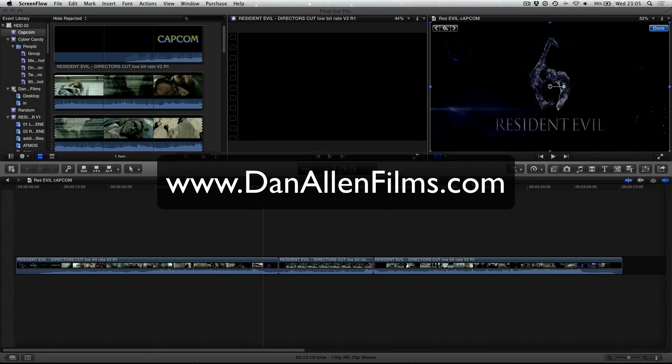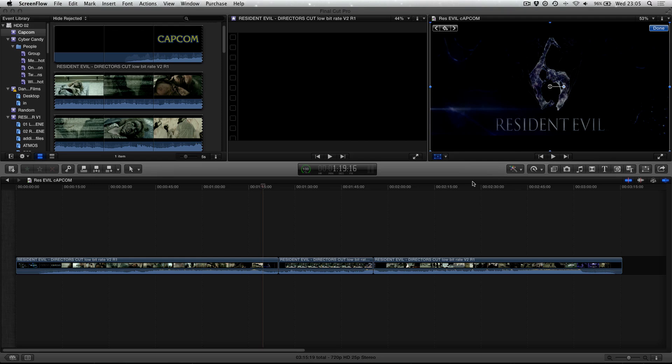Hello and welcome to another Final Cut Pro X tutorial. In this tutorial we're going to be taking a look at importing Photoshop documents into Final Cut Pro X.